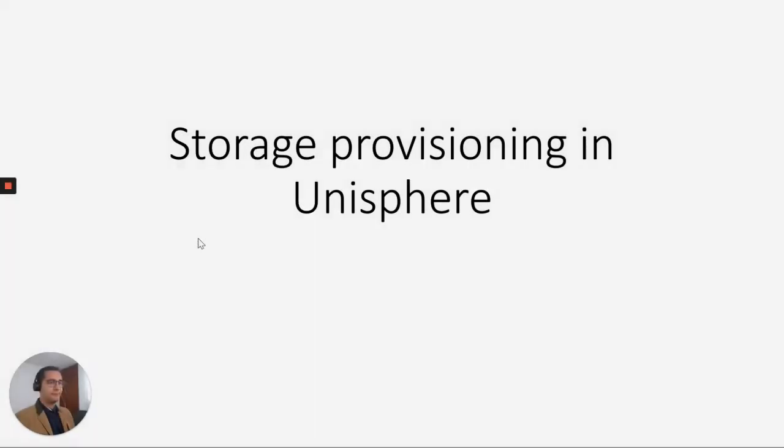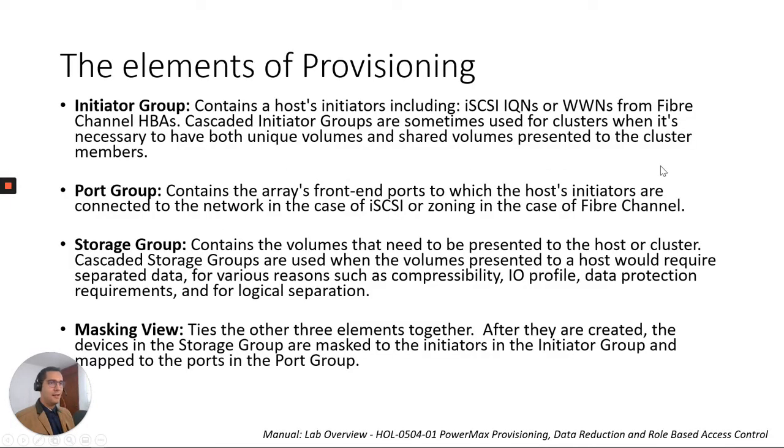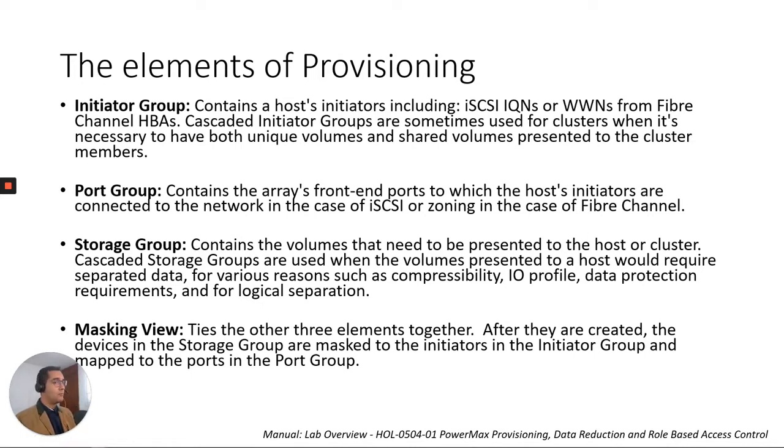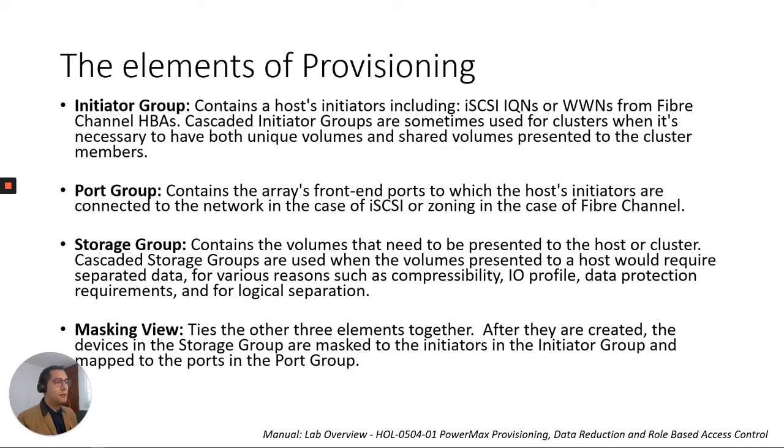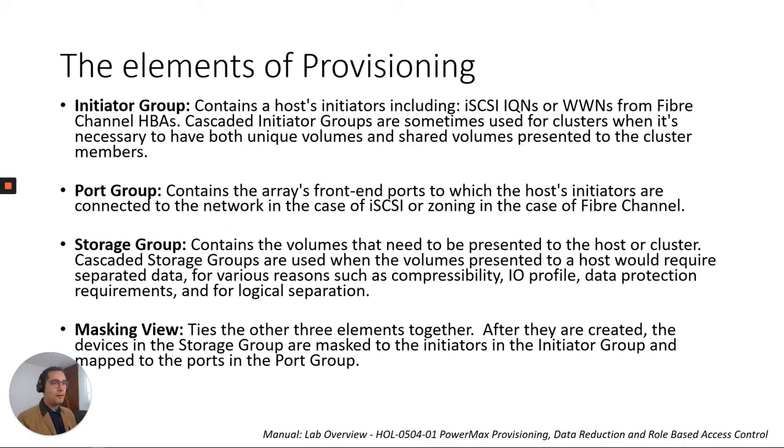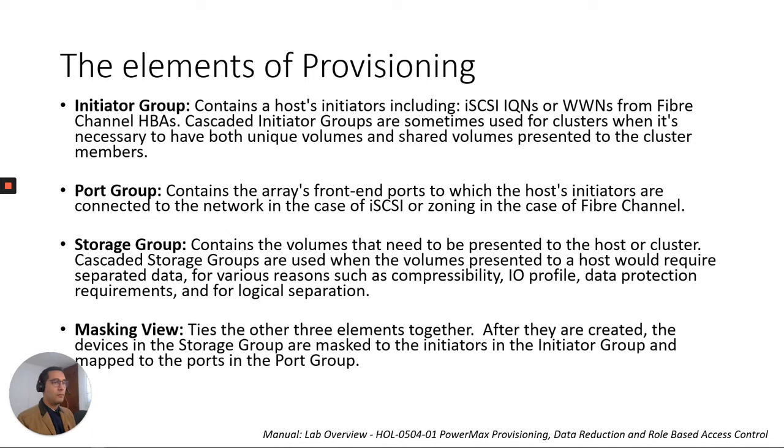So these are the elements of provisioning. We have four elements. The first one is the initiator group, which contains a host's initiators including iSCSI IQNs or WWNs, World Wide Names from Fibre Channel HBAs. Cascaded initiator groups are sometimes used for clusters when it's necessary to have both unique volumes and shared volumes presented to the cluster members.